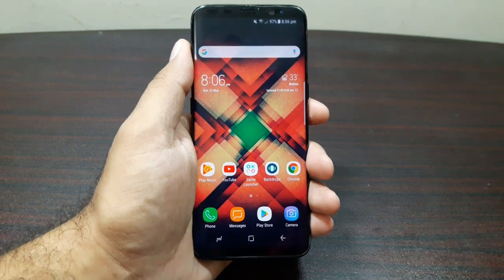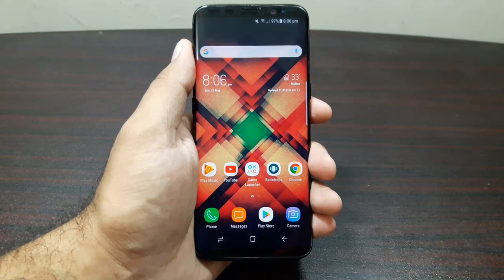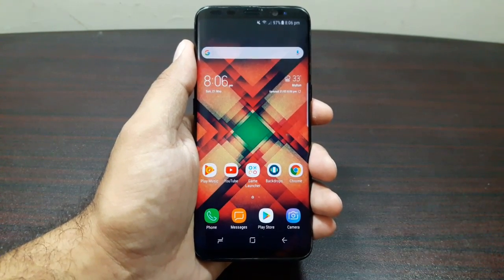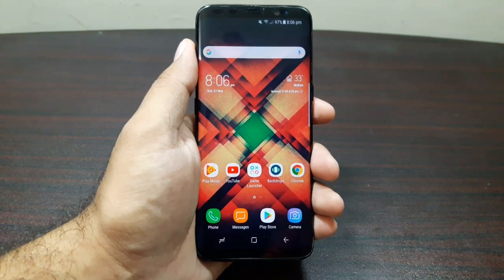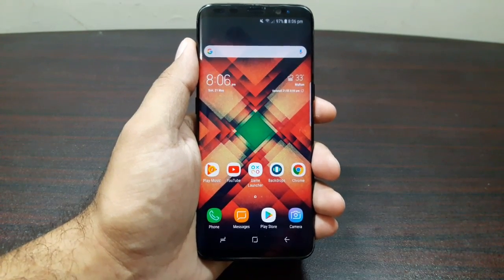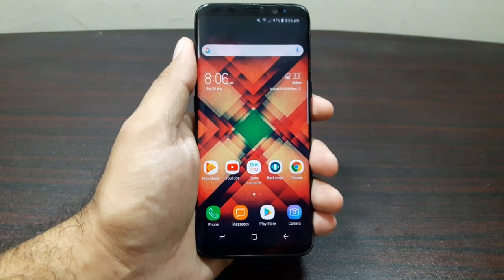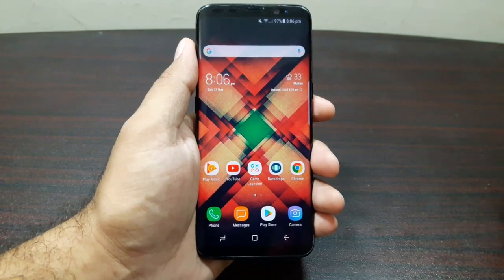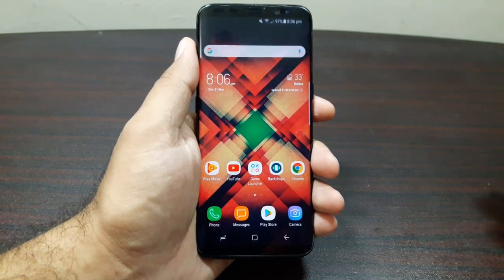Hey guys, welcome to this video. In this video I am going to tell you about the 10 things that you need to change immediately after getting your Samsung Galaxy S8. As you guys know, the Galaxy S8 is full of features — there are so many settings and customizations, it can get overwhelming sometimes. Here are 10 things to help you use your S8 more efficiently.